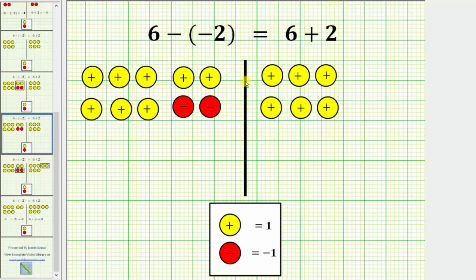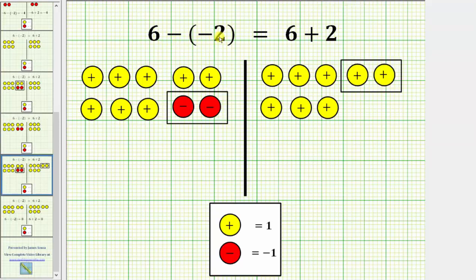These two positive chips and two negative chips combine and simplify to zero. But notice, this is still a model for positive 6, because these six positive chips equal 6, and these two positive chips and negative chips simplify to zero. But now this is in a form where we can remove or take away two negative chips. So for 6 minus negative 2, we will now remove these two negative chips, and for 6 plus 2, here are the two positive chips that we're adding.